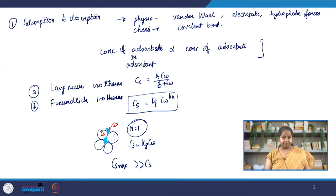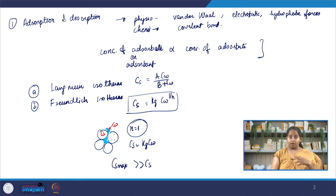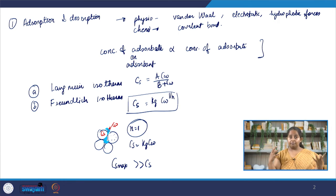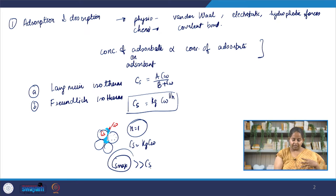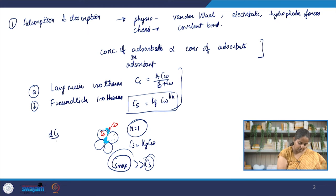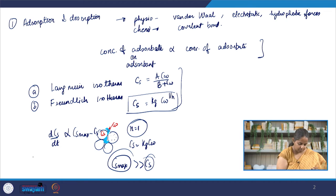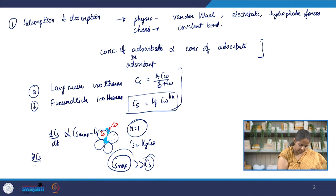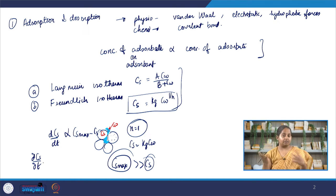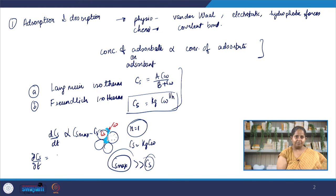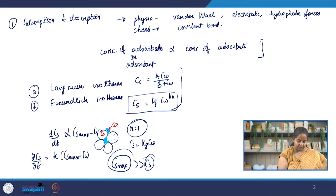Under non-steady state, the flux — the movement of your adsorbate to the adsorbent — will be proportional to the difference in concentration between Cs_max and Cs. So what we get is: dCs/dt is proportional to Cs_max minus Cs. Then we have a proportionality constant, so the partial derivative of Cs with respect to time equals a constant times (Cs_max minus Cs). I'm using partial derivative because Cs depends not just on time but on other things too, though you can always make approximations.